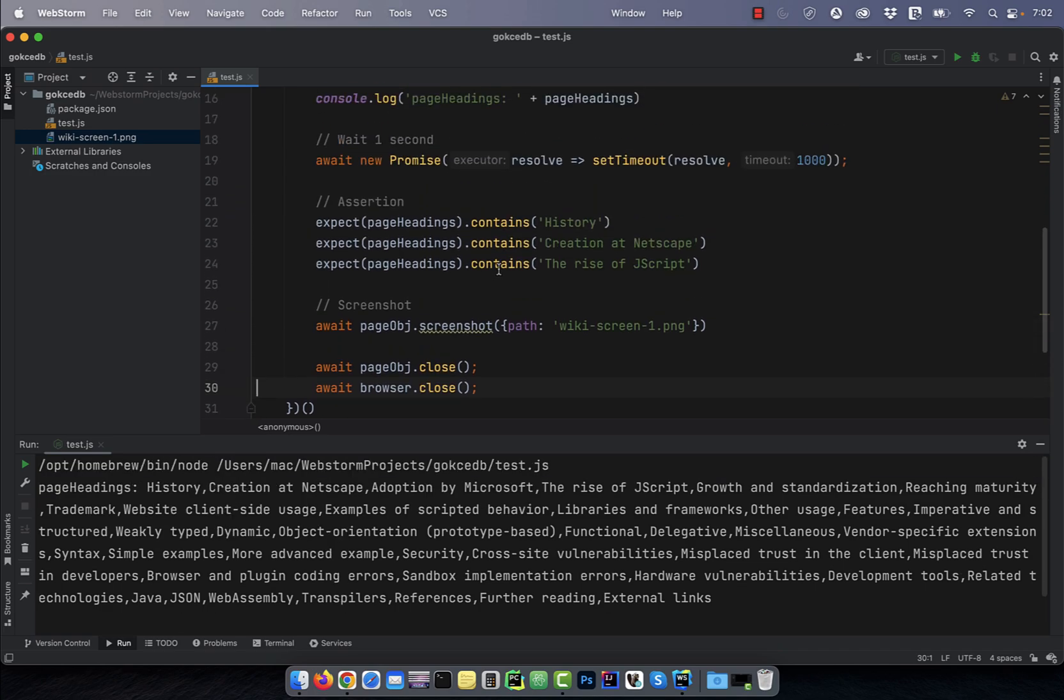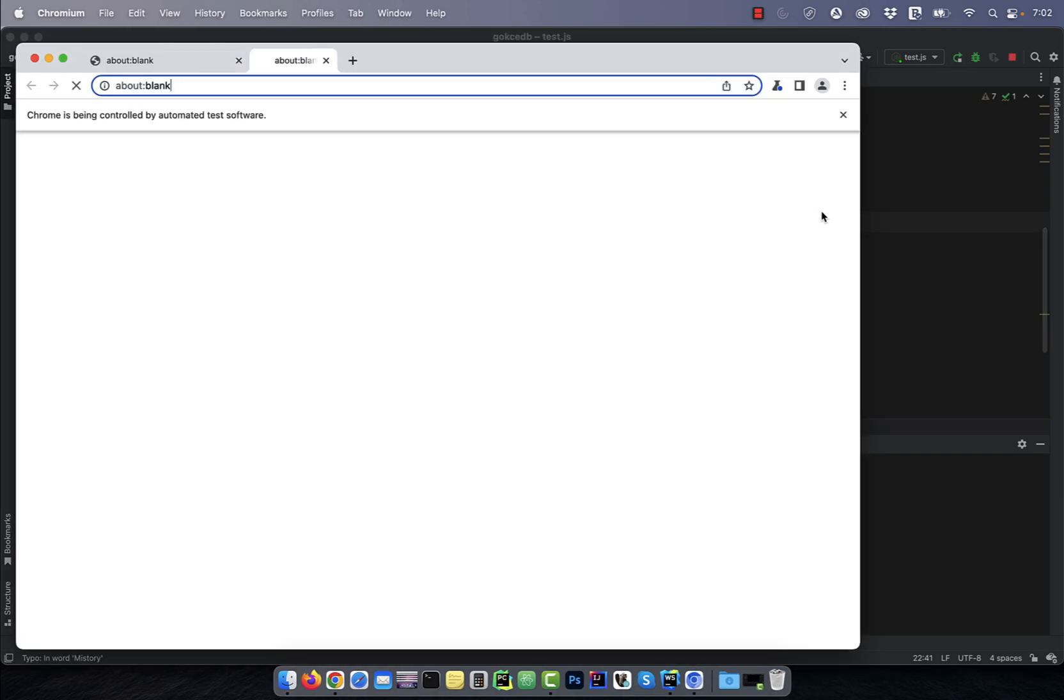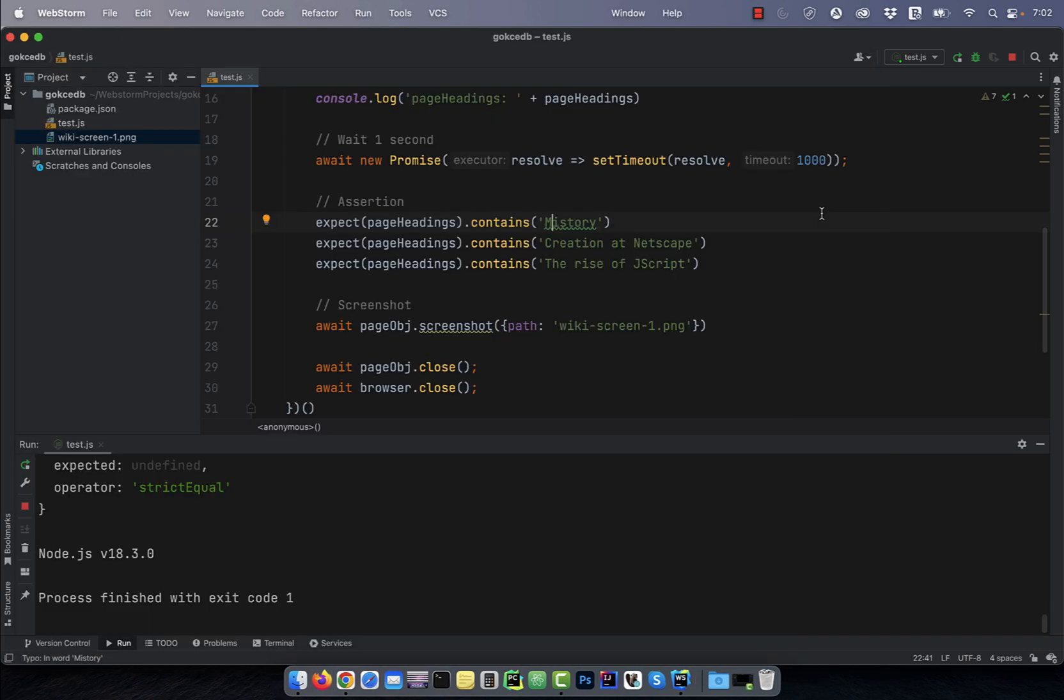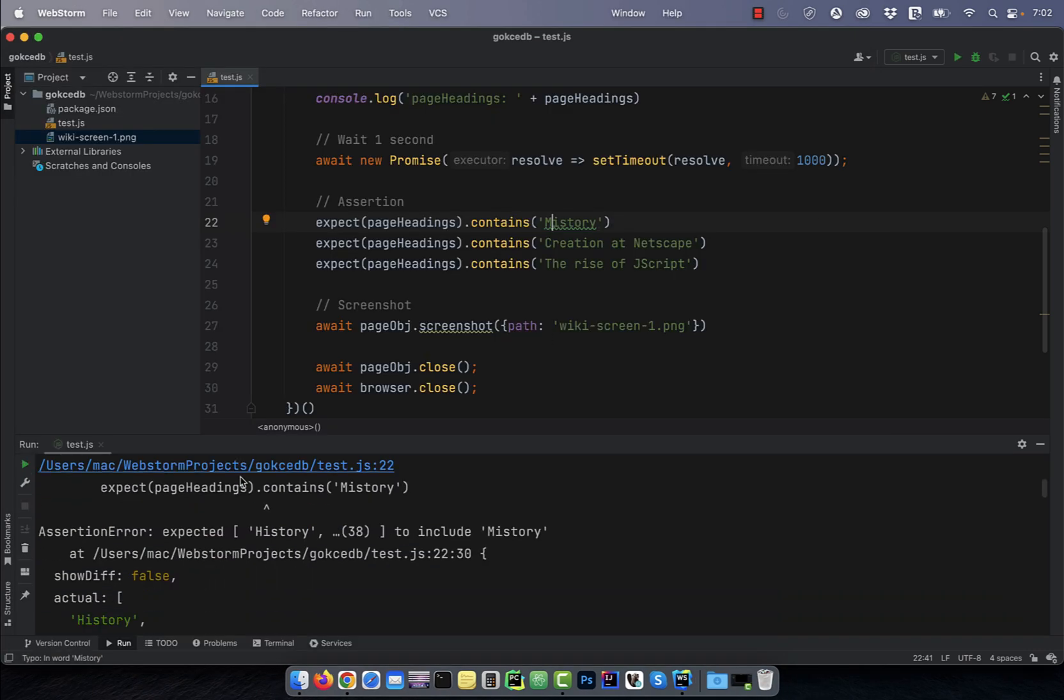Watch what happens if I change one of the expected keywords from history to mystery and rerun this program. This time the program failed due to an assertion error.